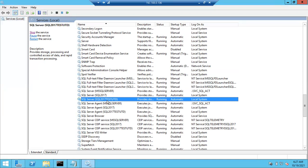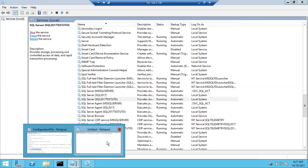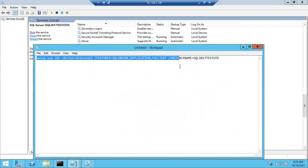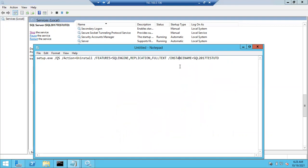I'll show you how to remove a SQL Server instance using a command prompt. Before that, choose which instance you want to remove, then prepare the query accordingly. This is the regular command we are going to use to remove the instance.